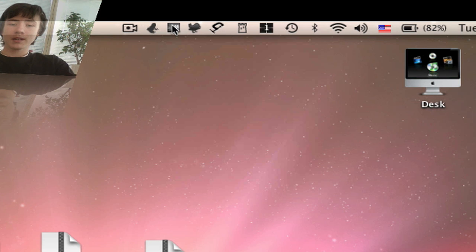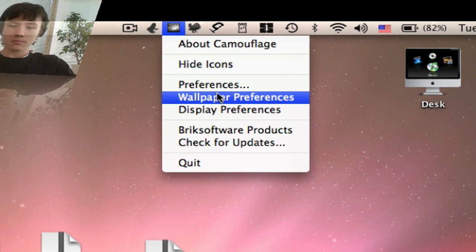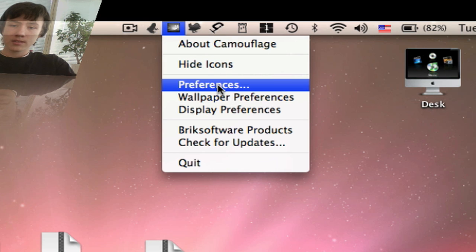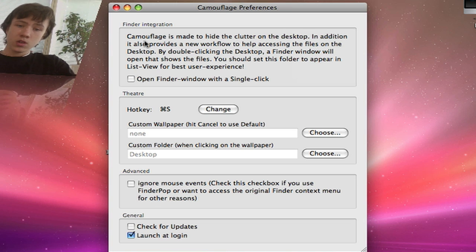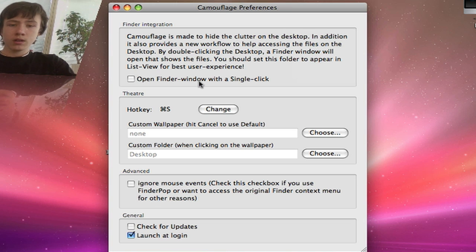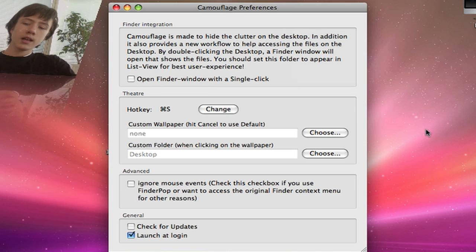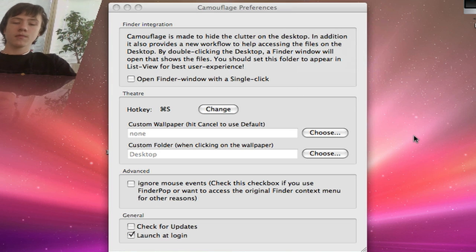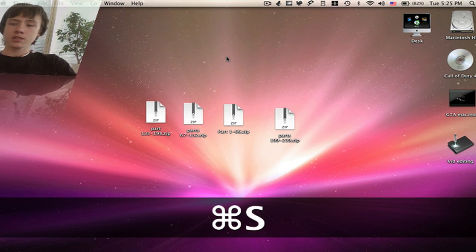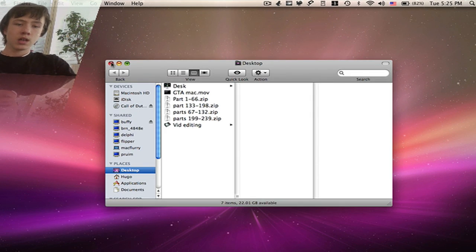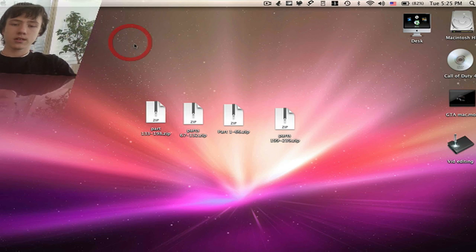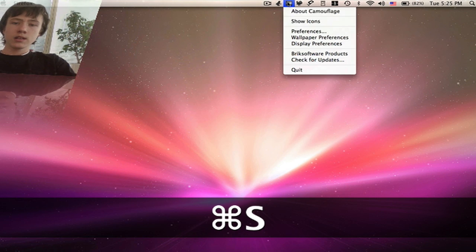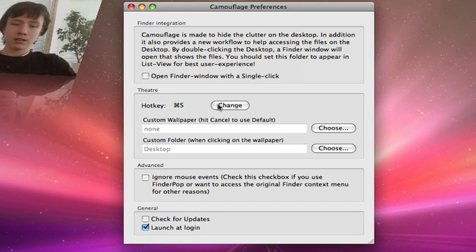Camouflage sits in your menu bar, and the icon looks a lot like Spaces so sometimes I get a bit confused. In preferences, you can open a Finder window with a single click — I have it set to double-click. One important thing: you need to use Camouflage to actually make this work. You can also set your hotkey in preferences.